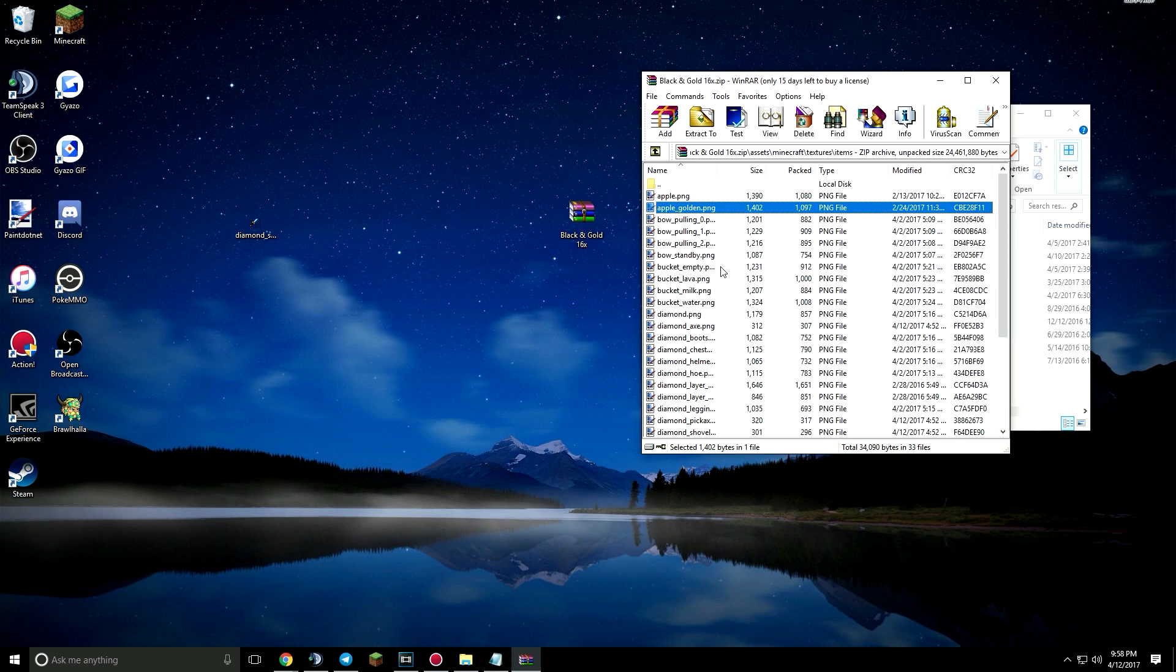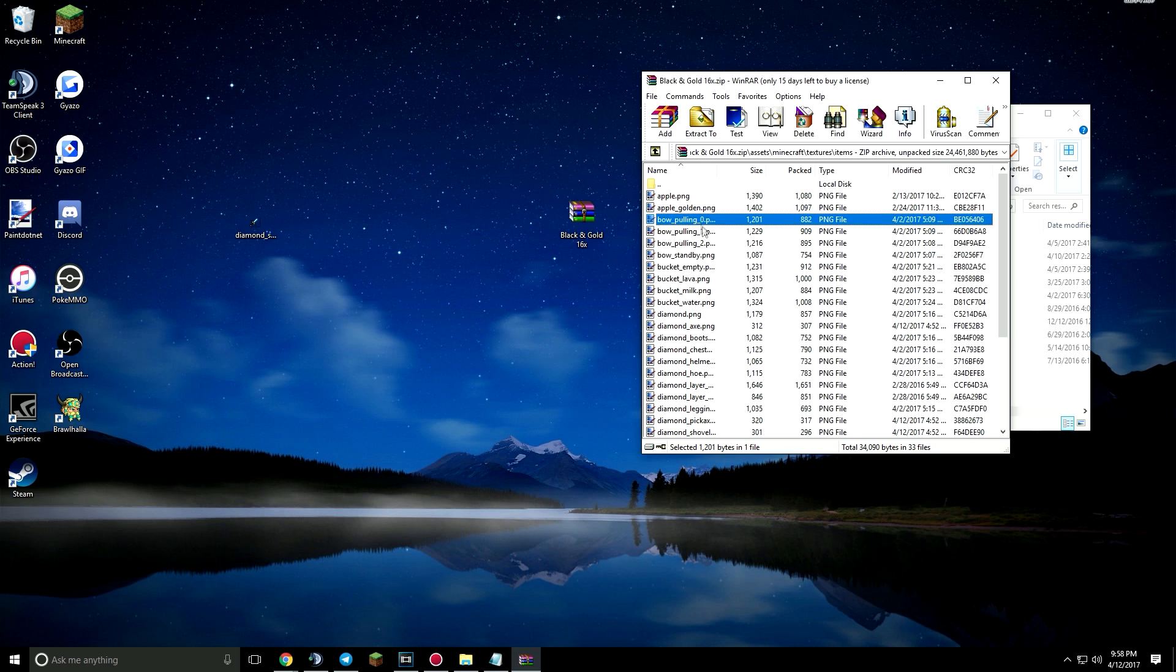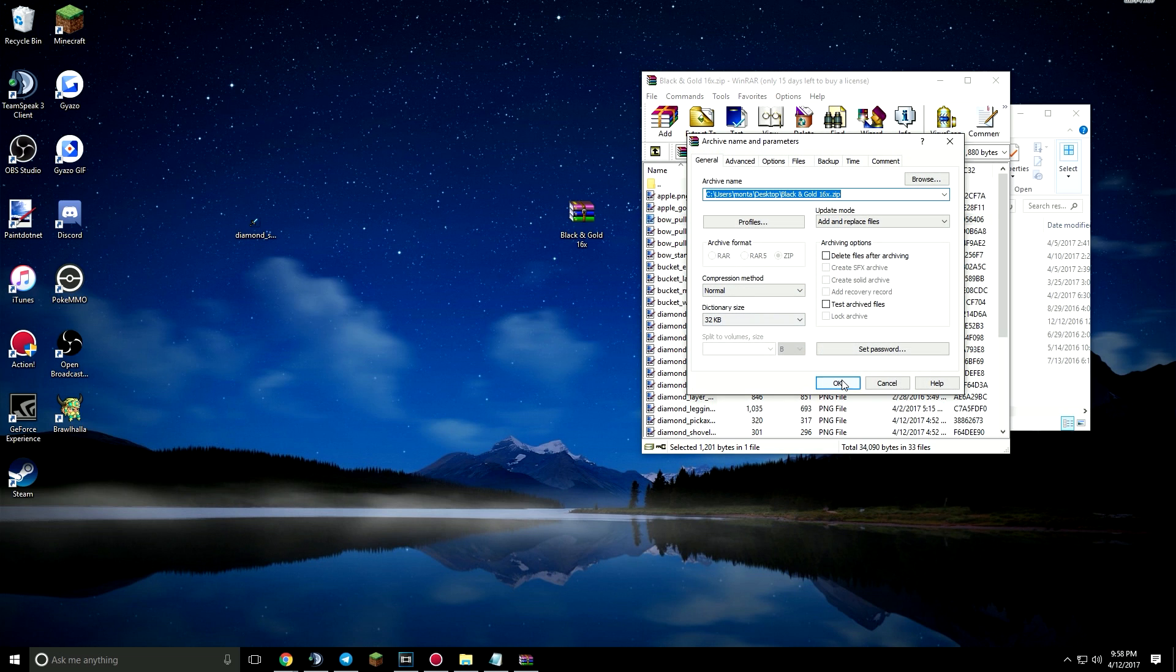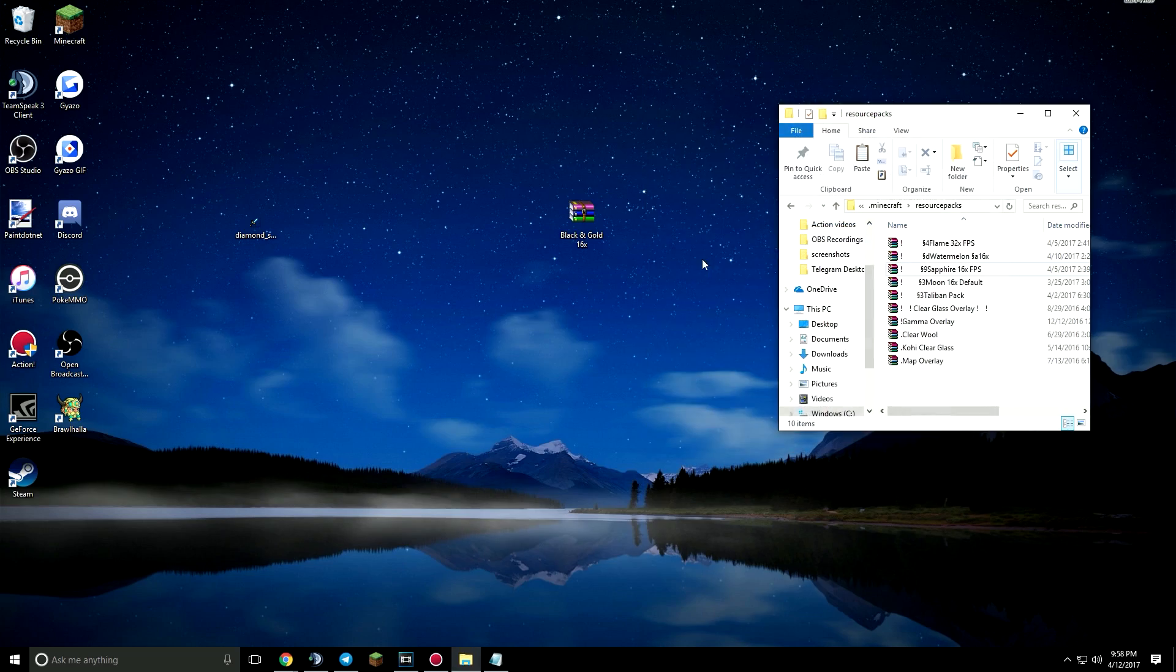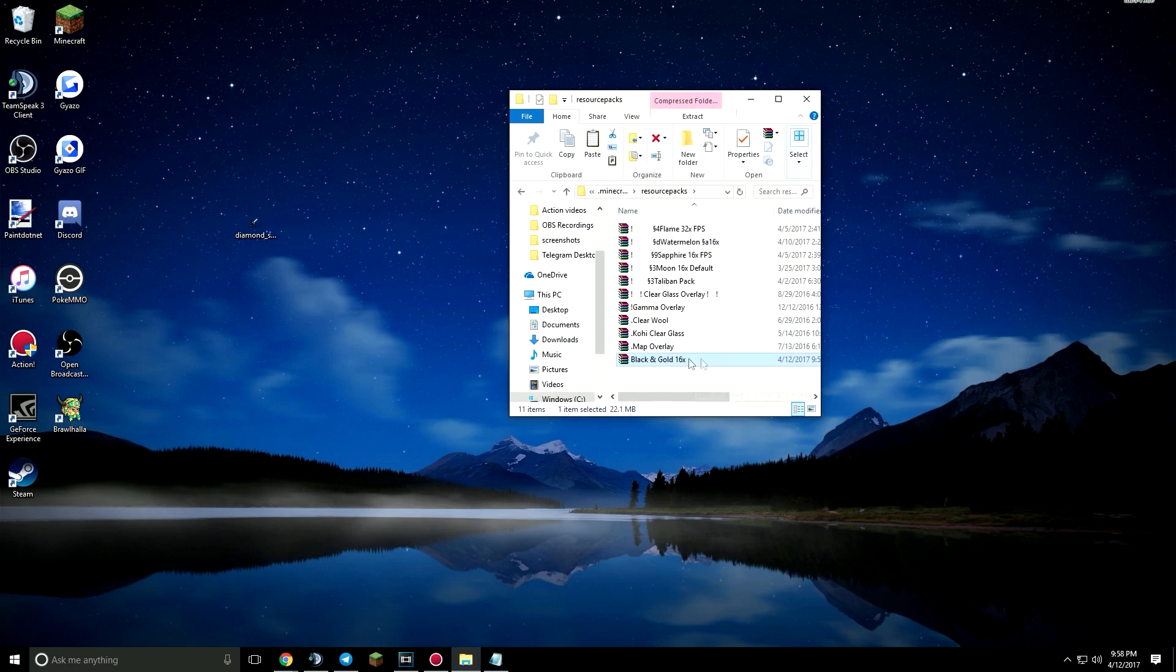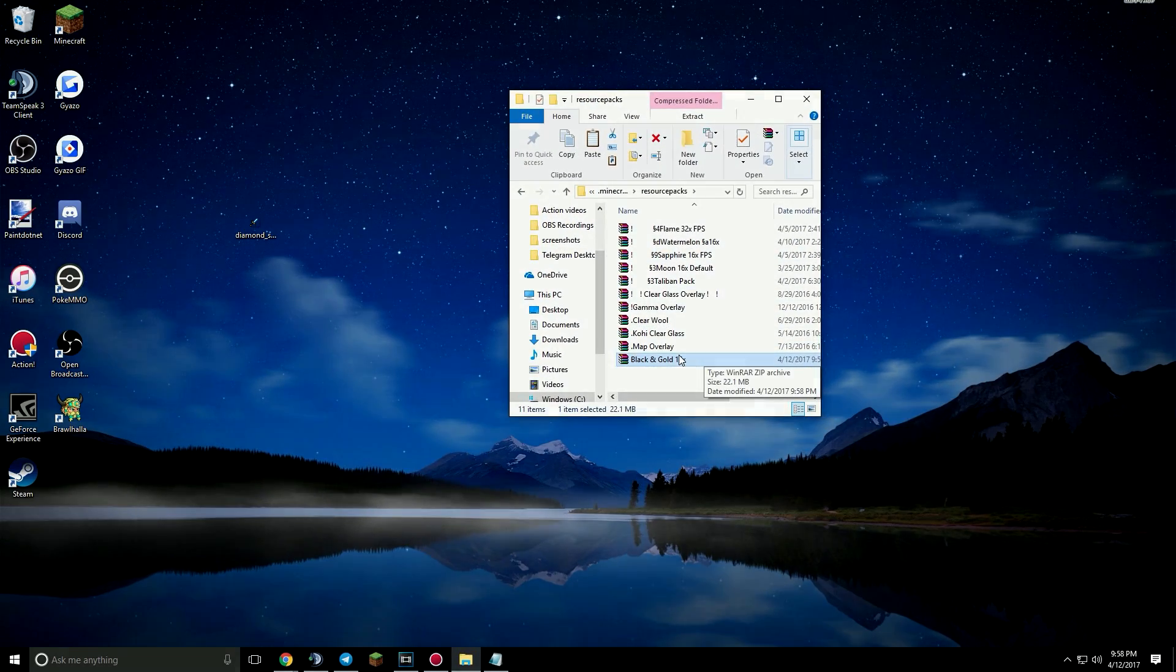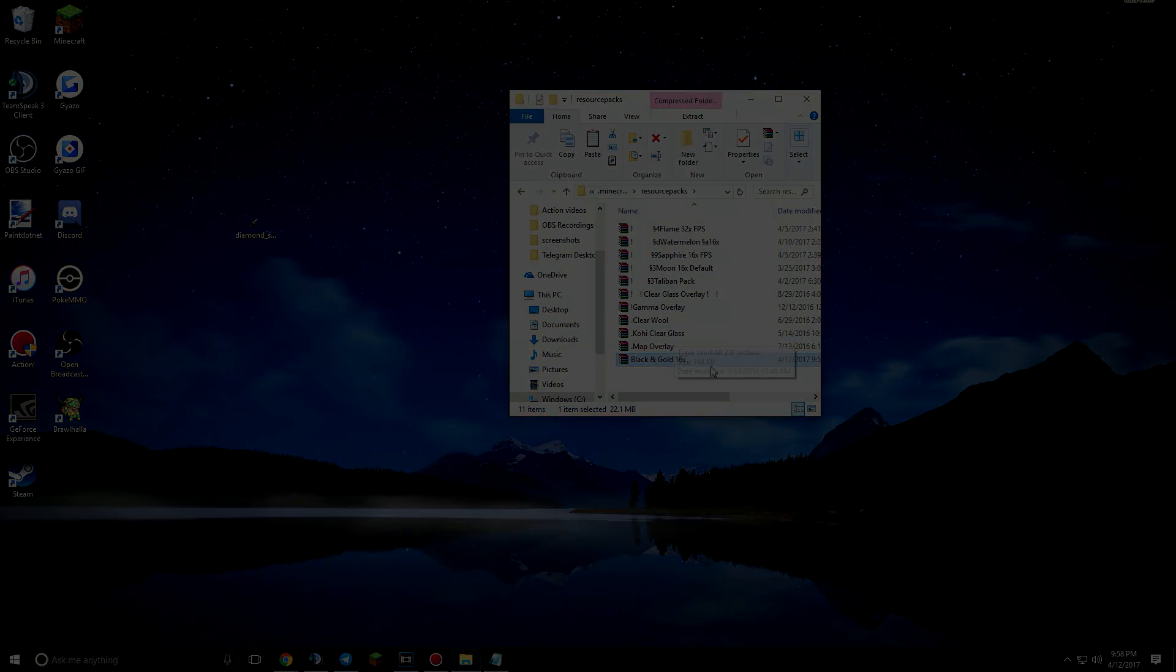You're going to drag the sword into the file, press OK, and then put it into your resource pack folder, open your Minecraft, and there you have your sword. So yeah, that's pretty much it.